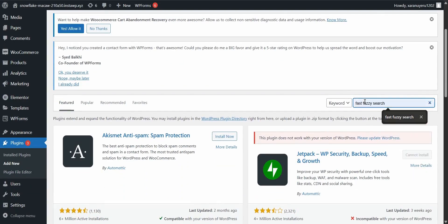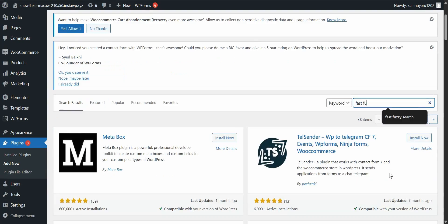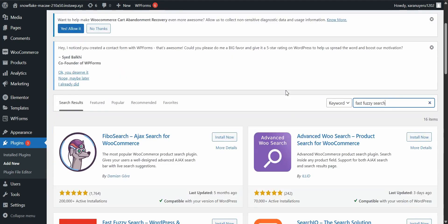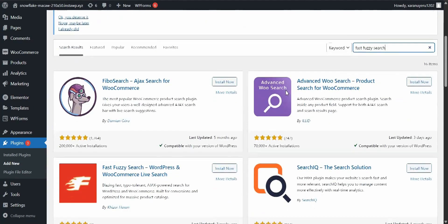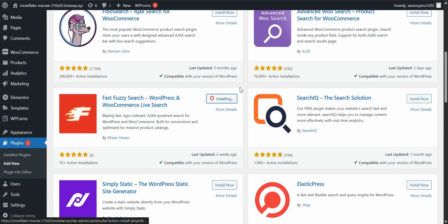In the search bar at the top right, type in FastFuzzySearch. It should show up right away. Look for the one with the burning F icon. Once you see it, just click install and then activate.